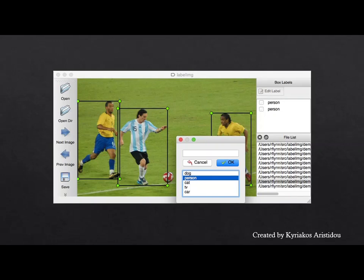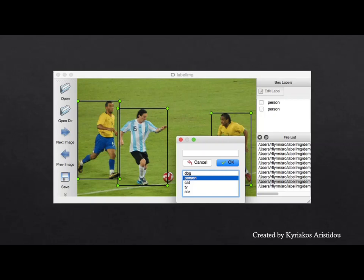Instead of training the model from scratch, learning will be transferred from a model pre-trained to locate everyday objects. Learning transfer requires less training data compared to training from scratch. Pre-trained YOLO version 4 weights were used. The training was done with Google Colab using the GPU, which it offers for free so that the model can be trained much faster than the CPU.